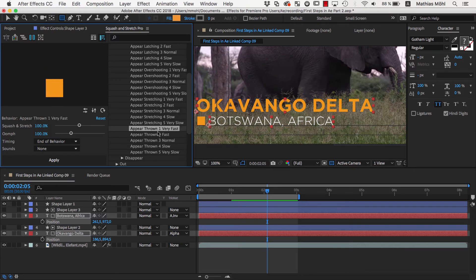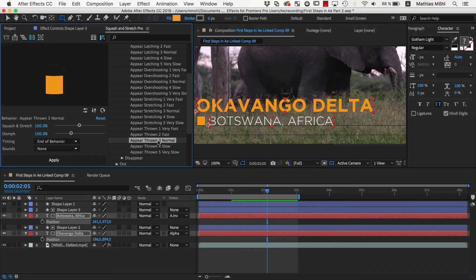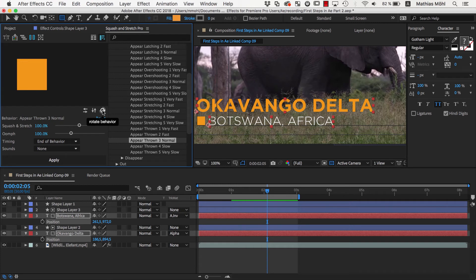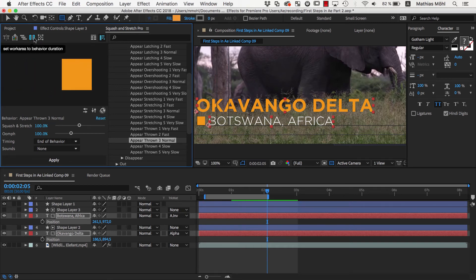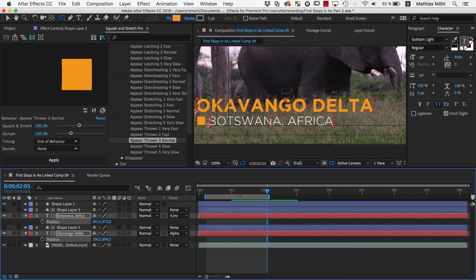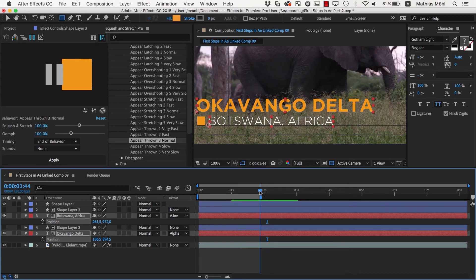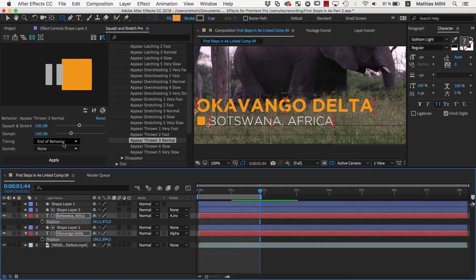Let's use the Appear Throne 3 Normal. We click on the Rotate icon here several times until it moves in the direction we need. Then we click on the Work Area button, which sets the work area to the duration of the behavior, so that we know that when it should start at the beginning of the composition, it will end here.